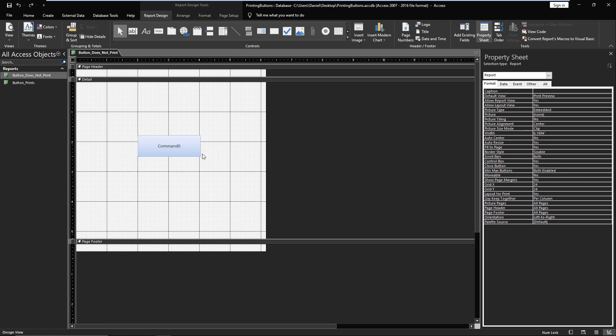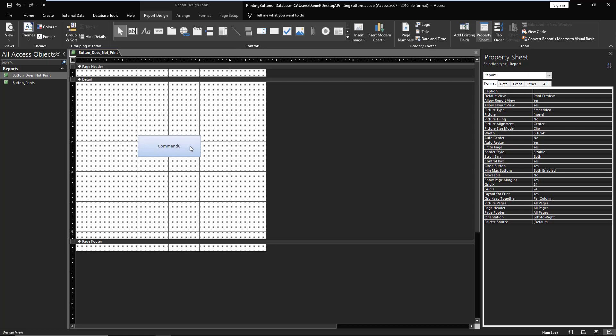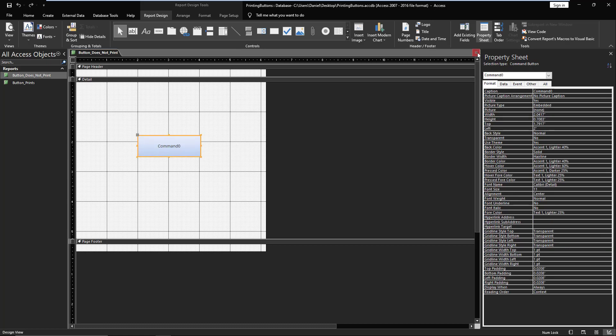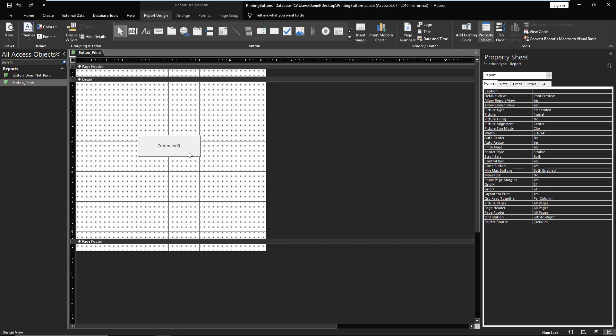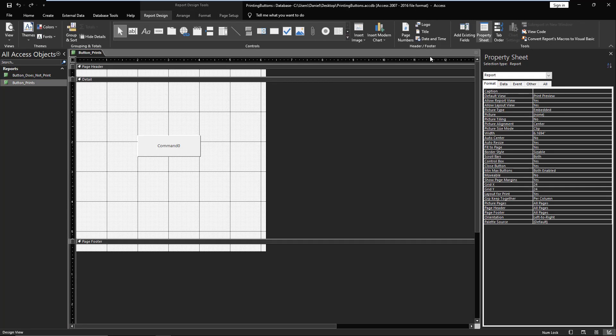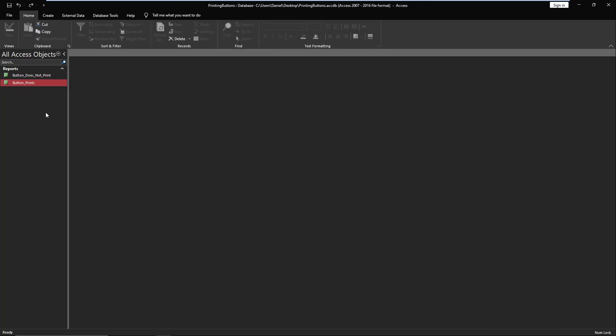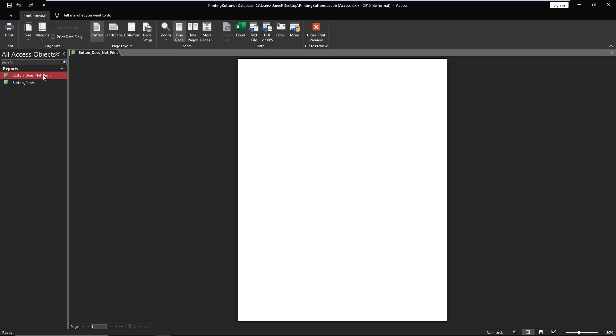And the same thing here. You'll see it's a button in the middle. Nothing's been changed. Now if you come here and you're in print preview and you try to print, although there is a button on the report, it does not appear. It will not print.